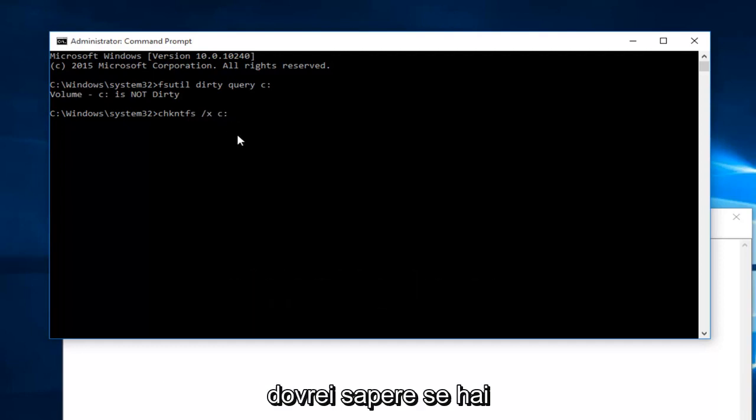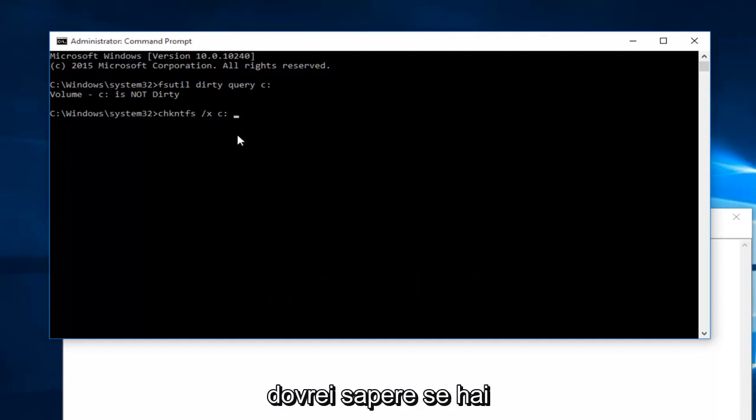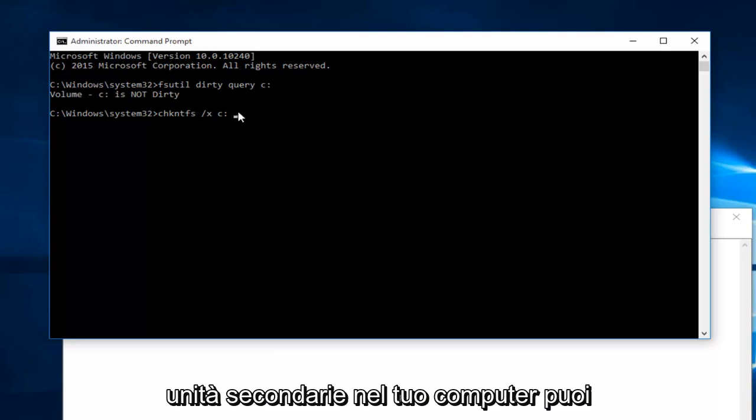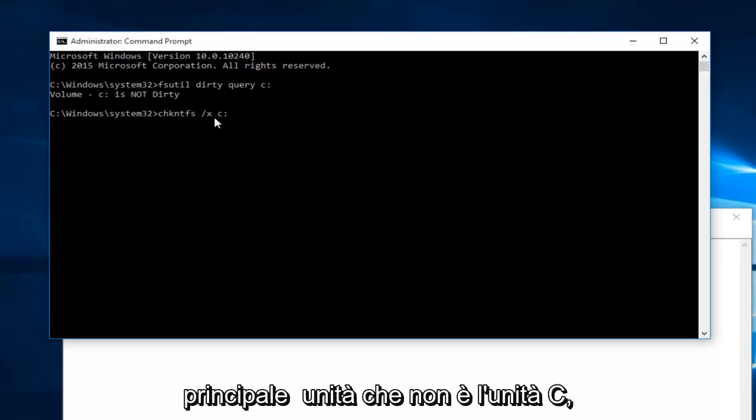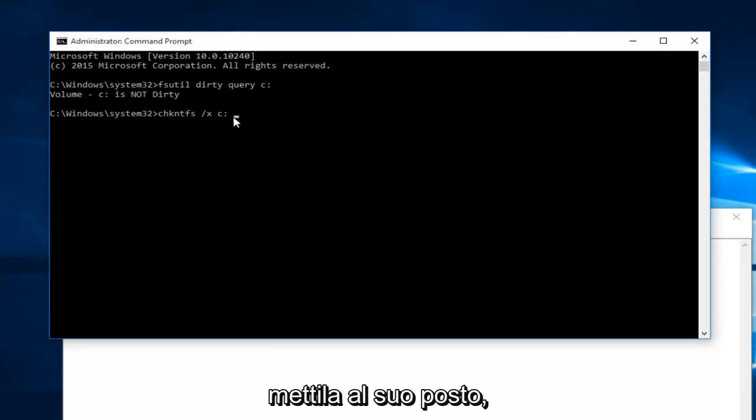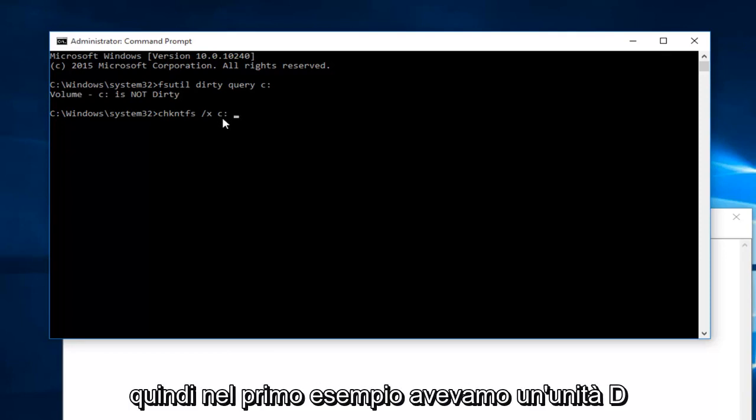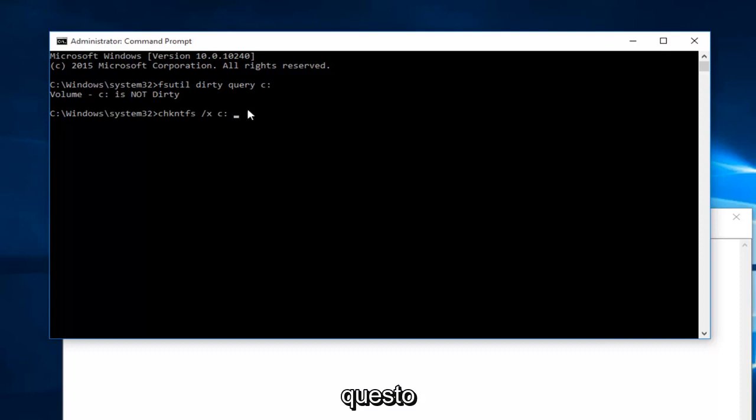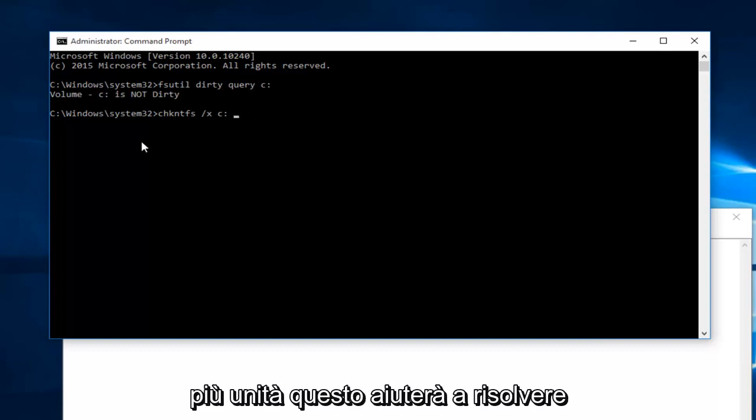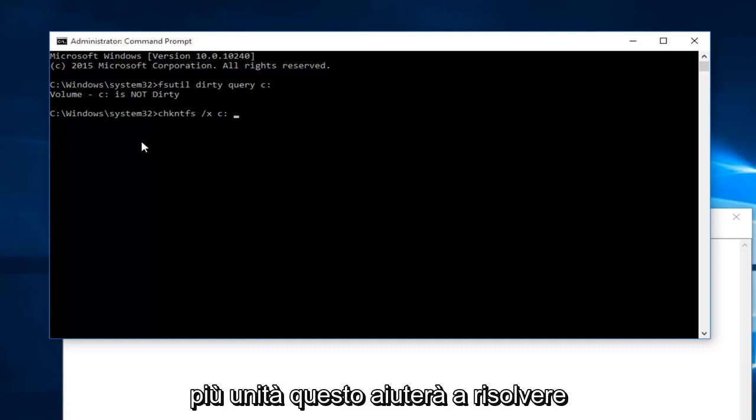And I should note, if you have any secondary drives in your computer, you could label them after the C drive. Or if you have a main drive that is not the C drive, just put that in its place. So for example, if you had a D drive, you just have another space in between this colon and then type D and then colon. So if you have multiple drives, this will help resolve that issue as well.